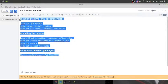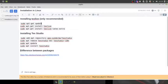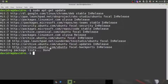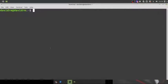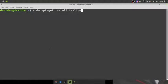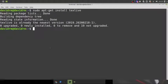I'll be posting all commands in the description box so you can copy and paste them. The first command is `sudo apt-get update` to update the repository. Then, since I'm not going for the full installation, I'll run `sudo apt-get install texlive` for the recommended version. If you want the complete TeX Live version and have enough disk space, just append `-full` to that command.